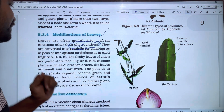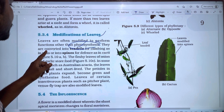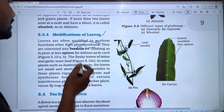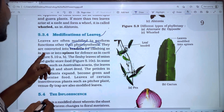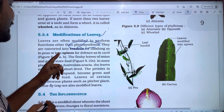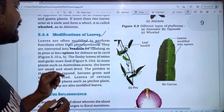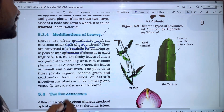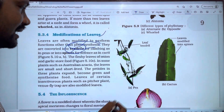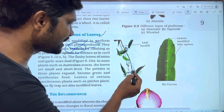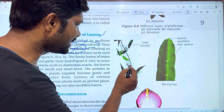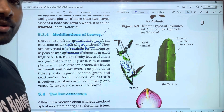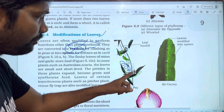So they are converted into tendrils for climbing. The second thing is the spines. We are going to take a diagram. It is going to talk about stem modifications.